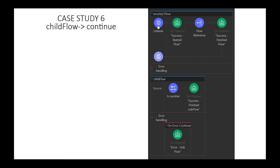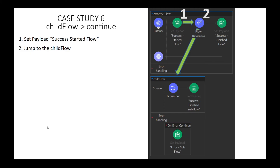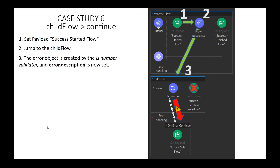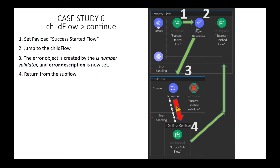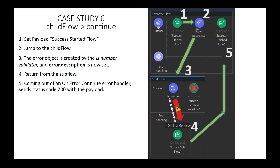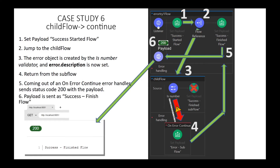Case Study 6: behavior of a child flow with an OnErrorContinue handler. Step 1, set the payload. Step 2, jump to the child flow. Step 3, the validator fails its check. Step 4, the child flow error handler matches the OnError condition. Step 5, since this is a continue scope, we return to the parent flow with status code 200 and a payload. Step 6, no error condition happened in the parent flow, so processing continues on and SUCCESS FINISHFLOW is set as the payload. Status code 200 is returned with the payload.